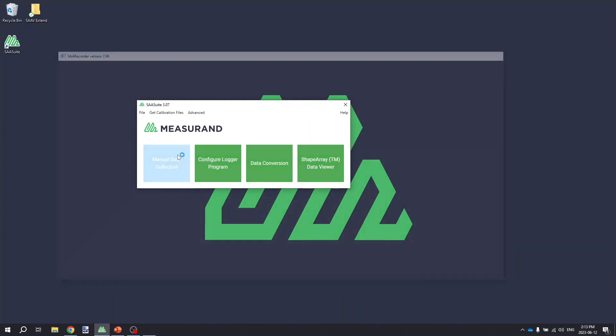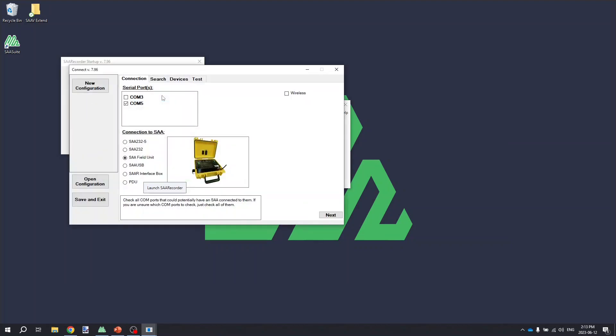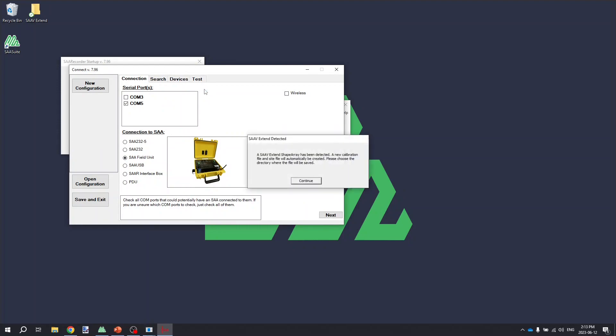Once you have the software installed and all of the calibration files installed, we're going to click the Manual Data Collection button here to launch the SAA Recorder application. We're then going to click the Connect SAA button. When it loads to this screen, it's going to search your COM ports for the interface and the shape array to see if it can find an SA-V Extend that's connected.